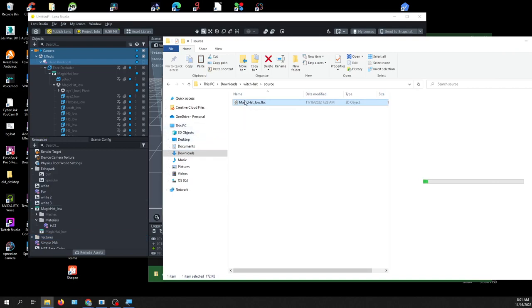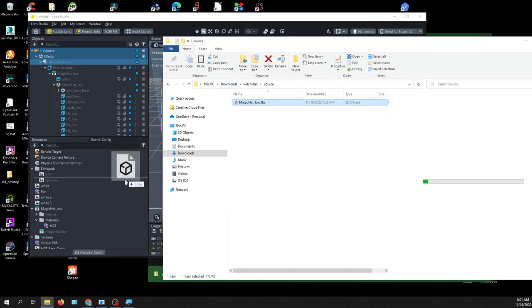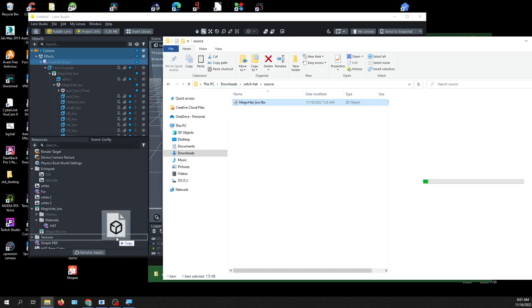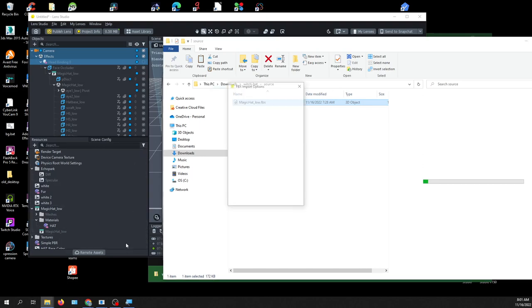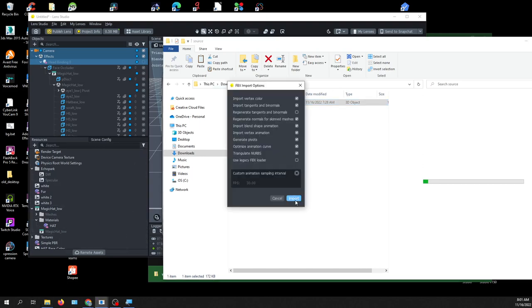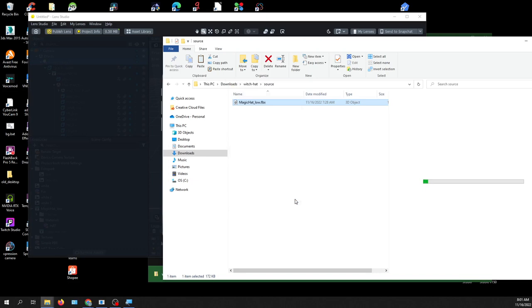So this one, Magic Head, you drag and drop it to here, then click import.